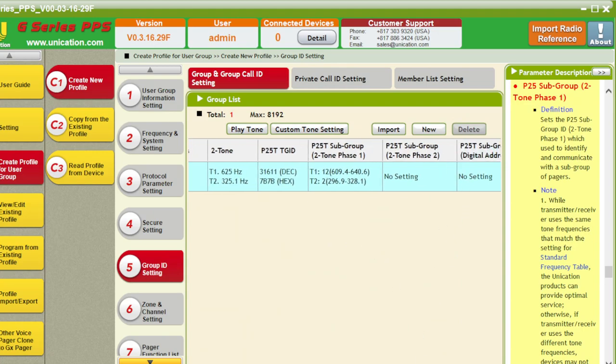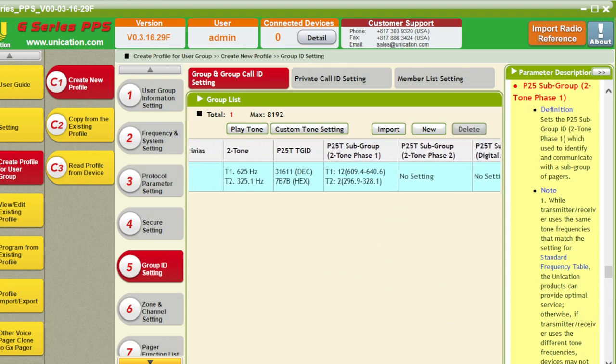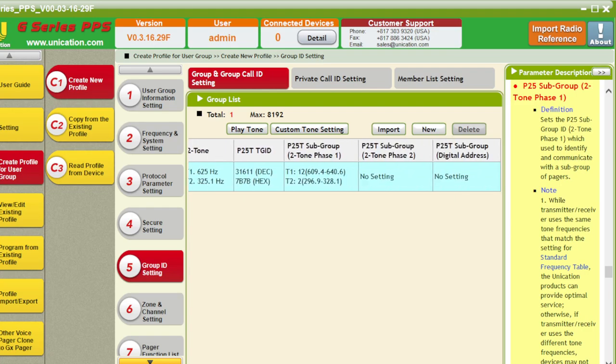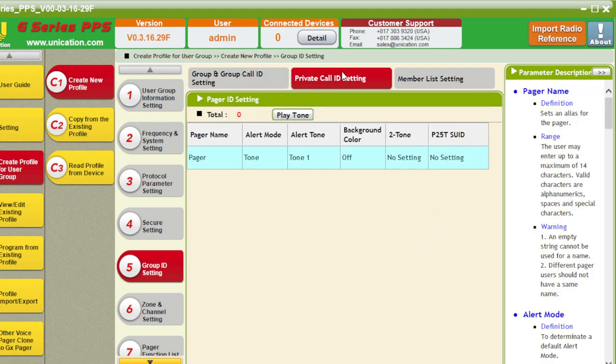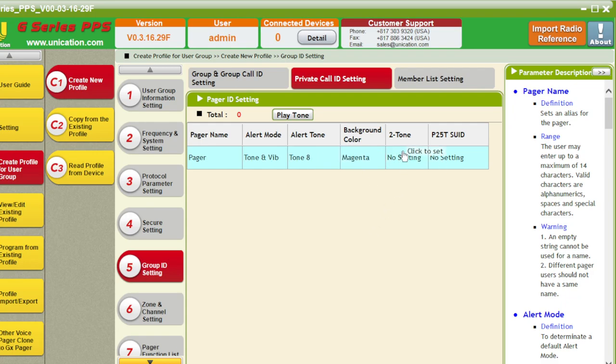We don't use phase 2. And, we'll hop over here to private ID settings. Pager name. Pager if you want. Whatever. Change it. Change that. Change that. Change that to whatever.